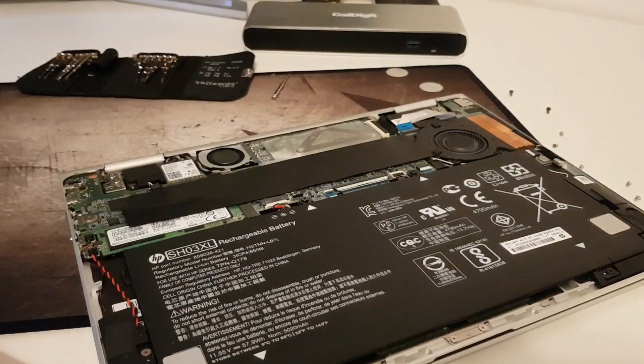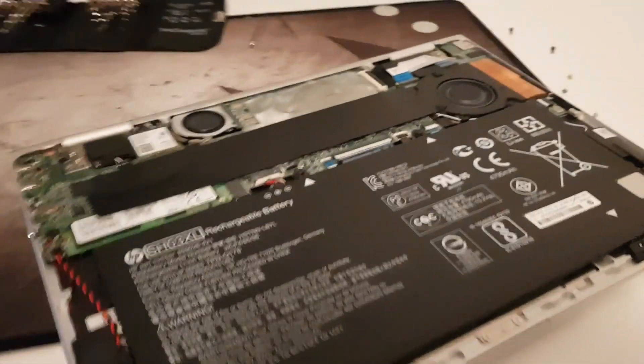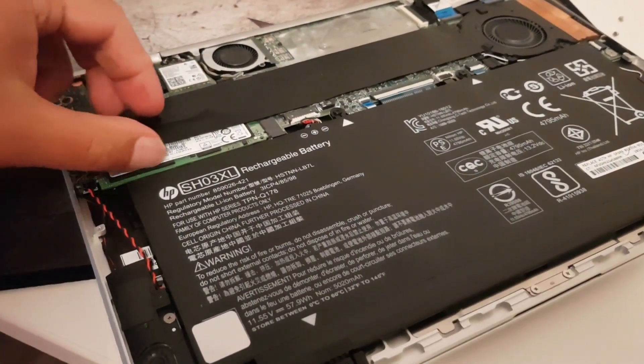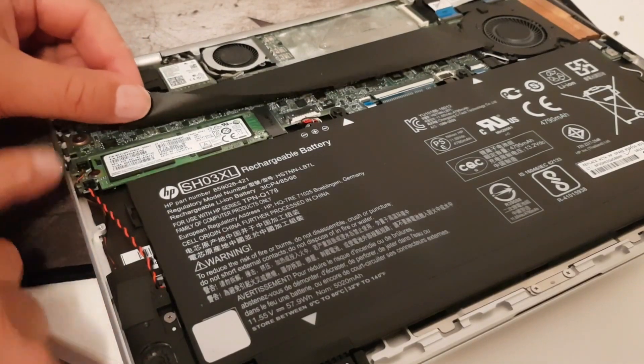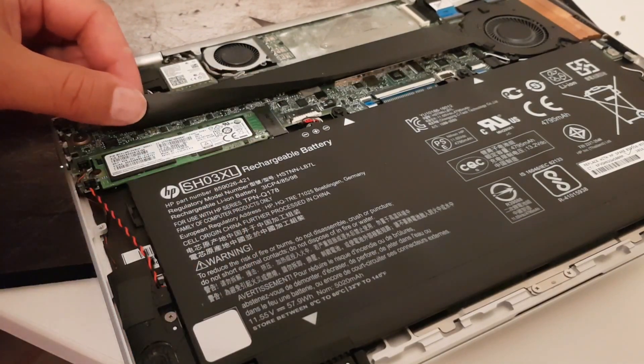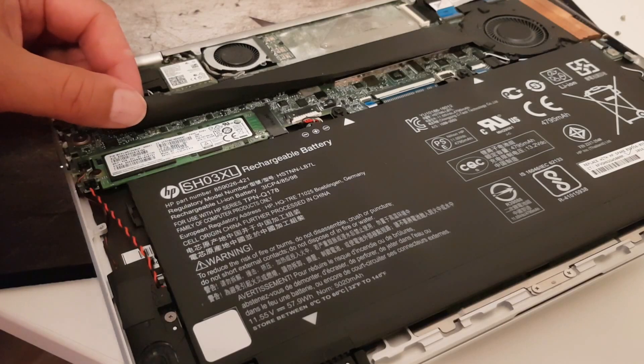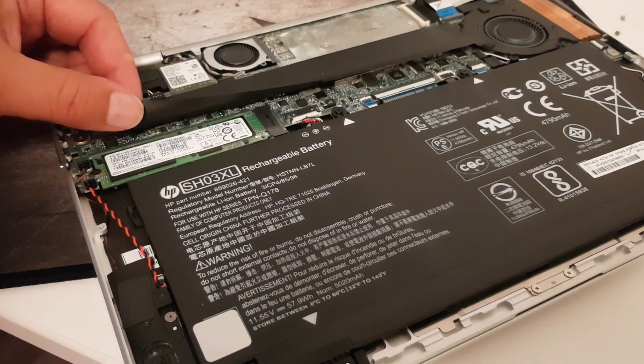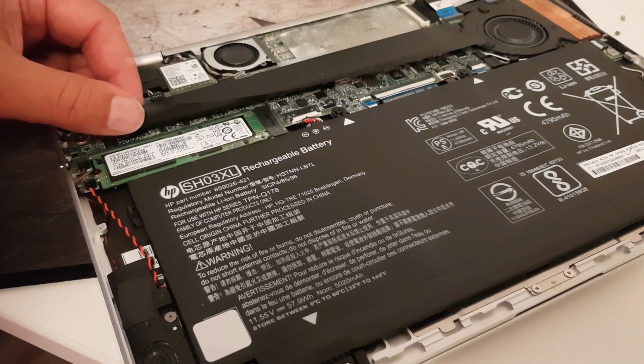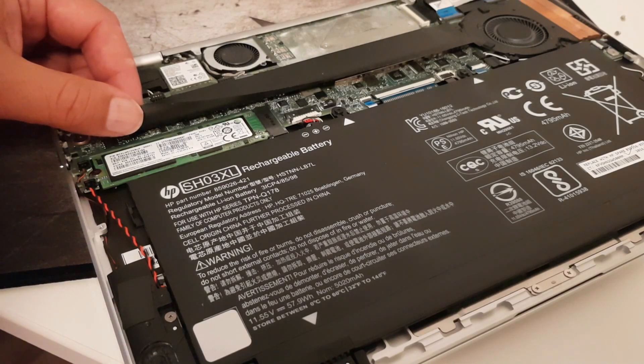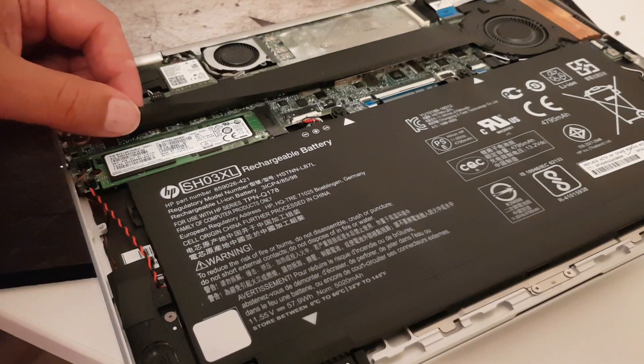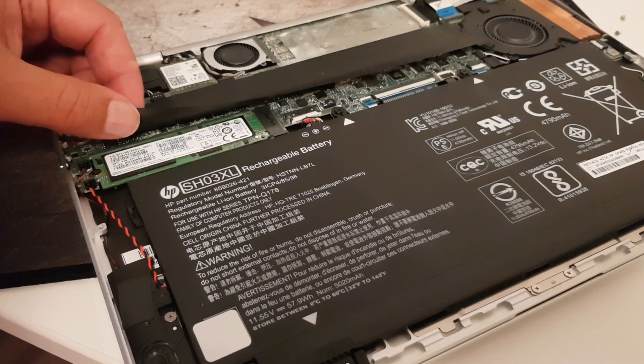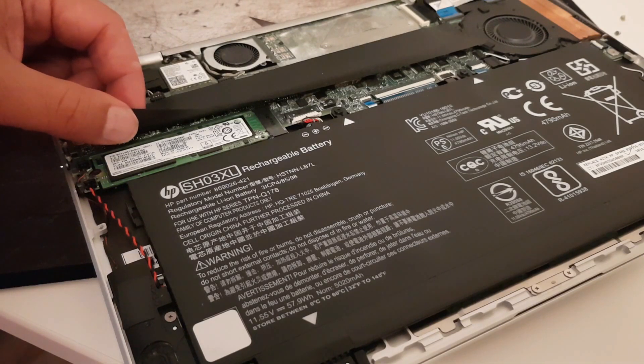So now you can see the internals and under here you have the SSD. You just loosen that screw and pull it out and then you can upgrade to a larger SSD. And this model is a Core i7 model with 16 gigabyte RAM and 512 gigabyte SSD. It's an NVMe PCIe 4 type.